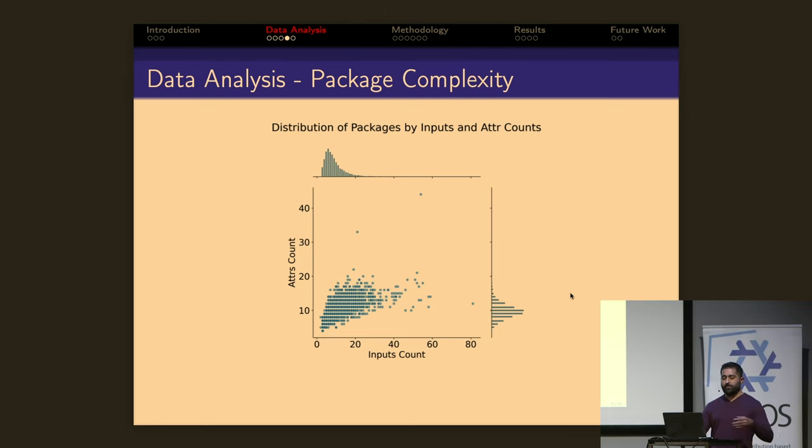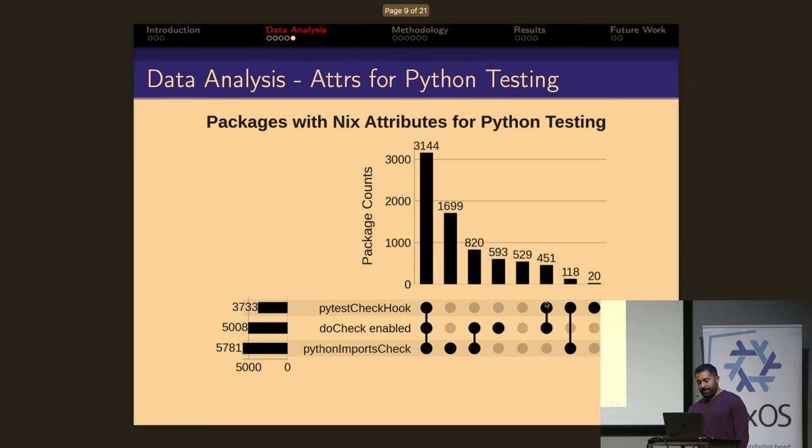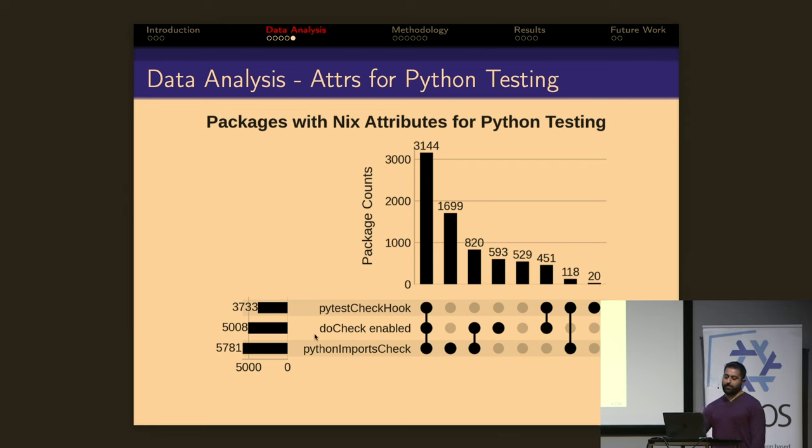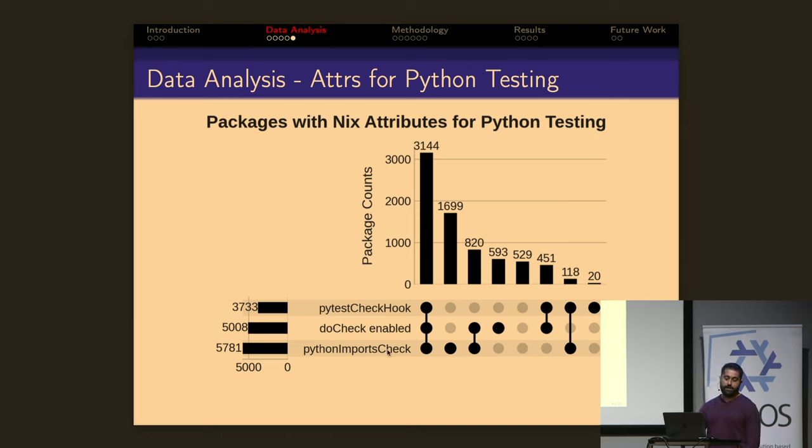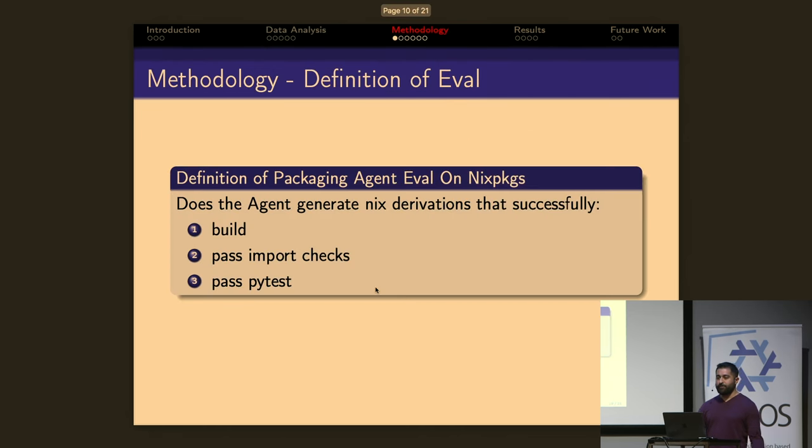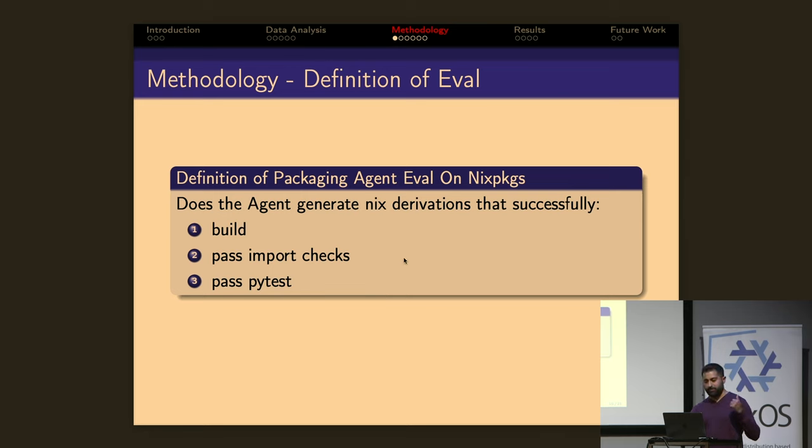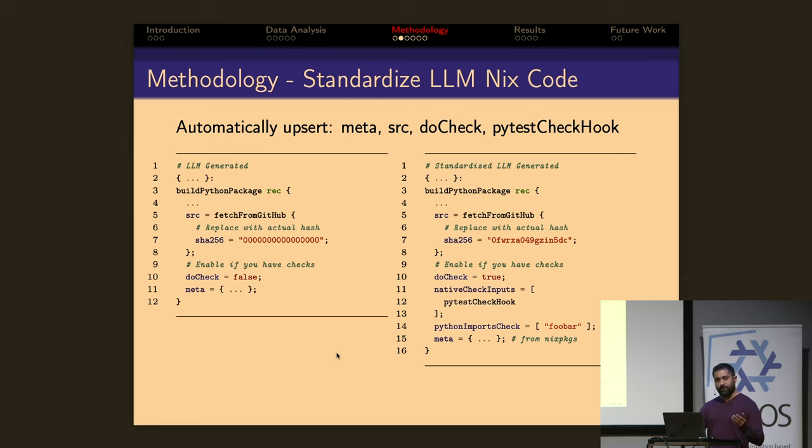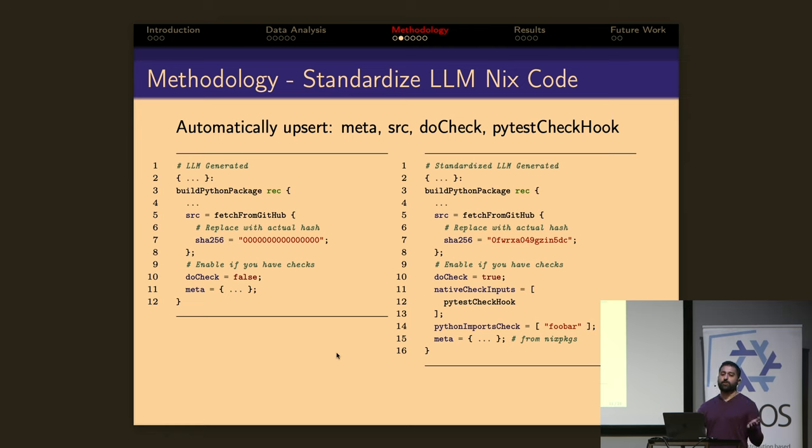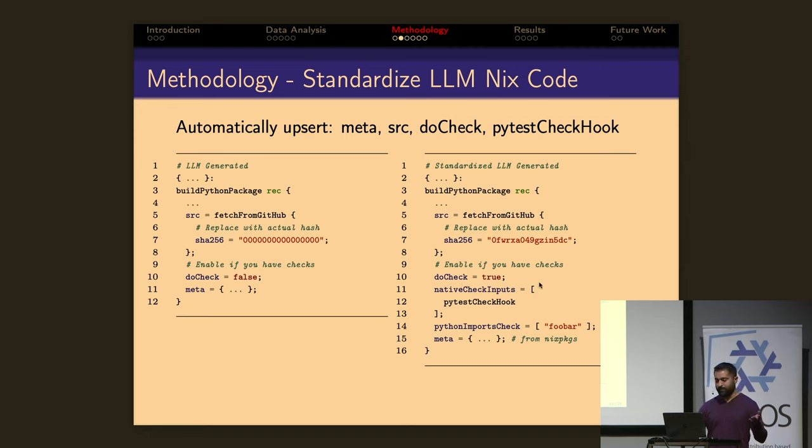And if you look at the distribution of input counts versus attribute counts, you see that's pretty left-heavy and there's a lot of packages in the easier side here. And this is an upset plot of three attributes for testing. So the PyTest check hook, the do check, and the Python imports check. On the left here, you see the number of packages that have these attributes enabled. And on the top here, you see various combinations of these attributes. So what we're interested in is these 3,000 packages here that have all three of these tests, these attributes for testing. And so what I do is I define an eval as does the agent generate a nix derivation that builds, passes the existing imports check, and then passes PyTest. And so I use these 3,000 existing packages to define this eval. And I also do this post-processing where I upsert a few attributes. I upsert meta, source, do check, and the PyTest check hook. And I do this so that these tests run regardless of the LLM generate output. Right? The LLM could just say let's disable do check and then the eval wouldn't run. So I upsert these things. And we're also not interested in the LLM's ability to generate and hash because we can automatically infer the hash.